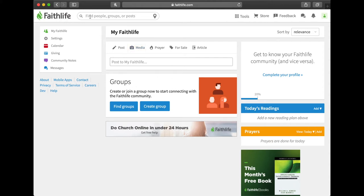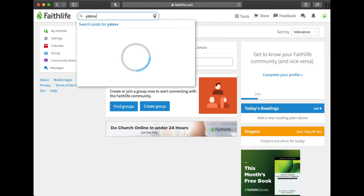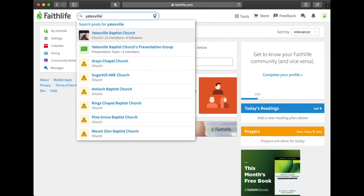It says find people groups or posts. So the first thing you want to do is you want to search Yatesville in that search bar and you will see Yatesville Baptist Church and it's got a Bible with somebody's hands praying on the Bible.